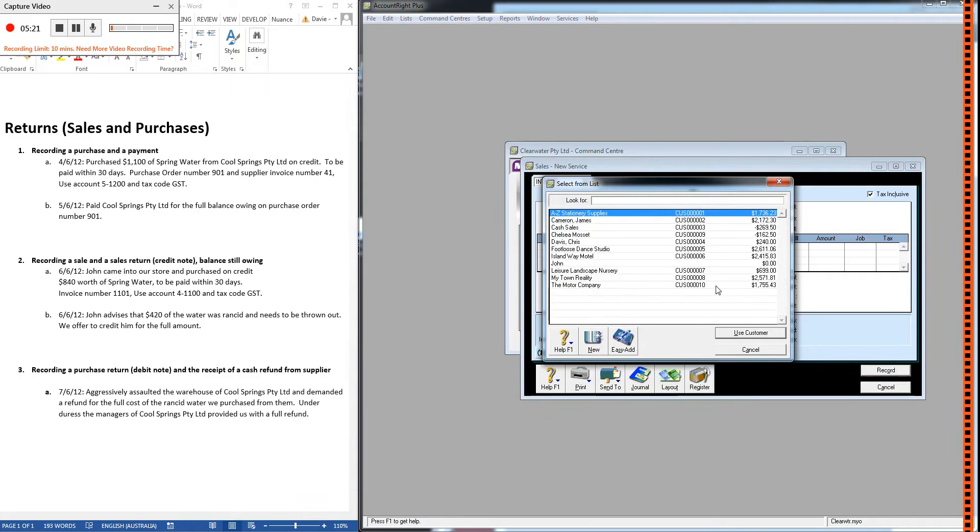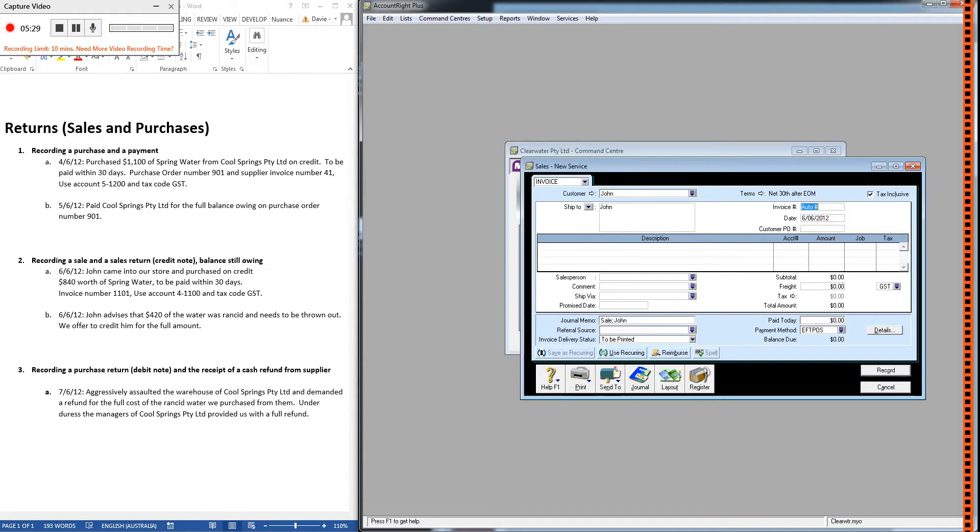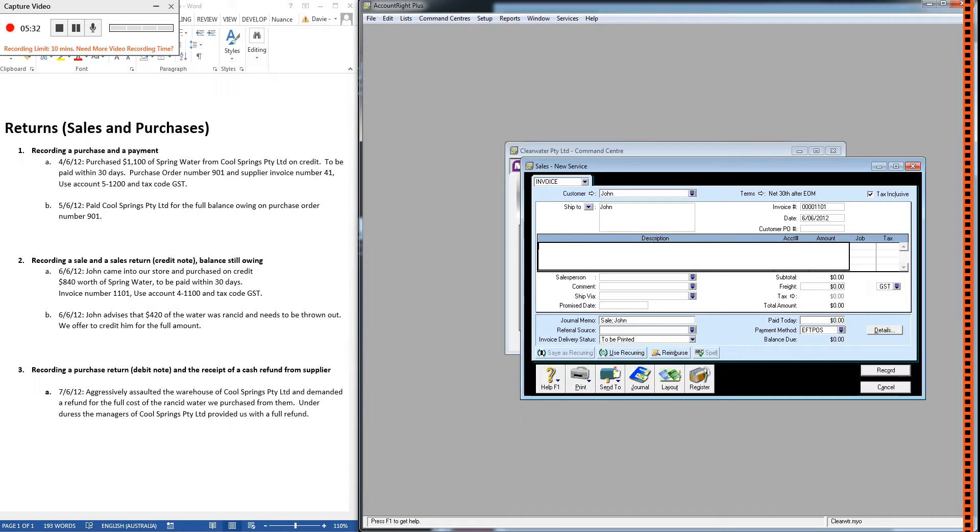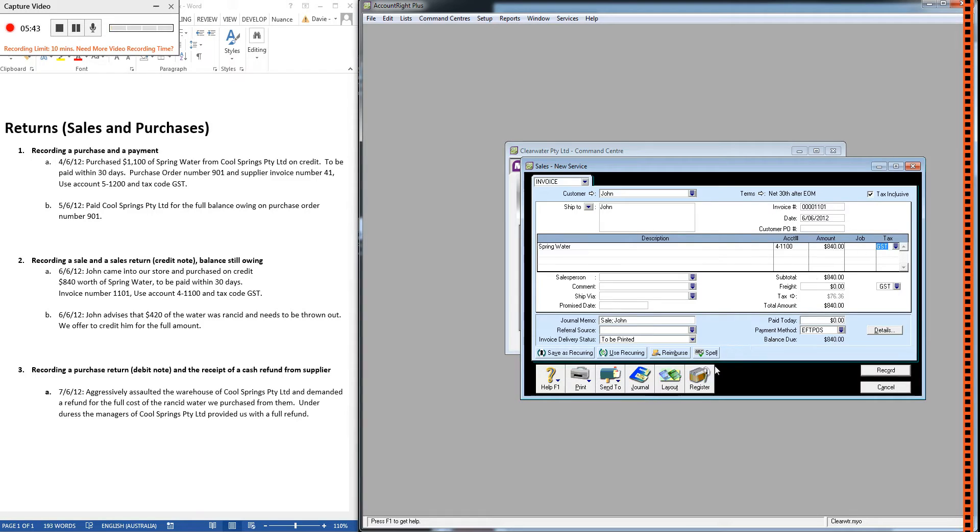So it's John. He's come in on the 6th of June. Invoice number is 1101. And he's bought spring water from us. We're going to use account 4-1100. And he's bought $840 worth.